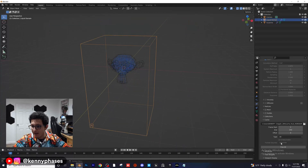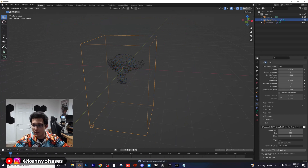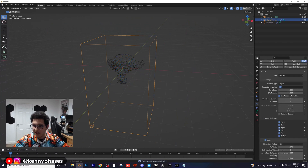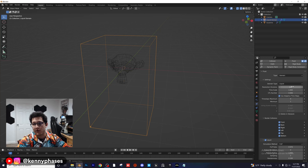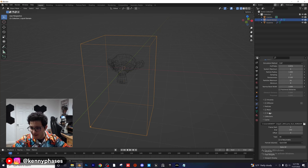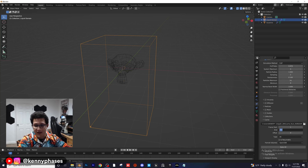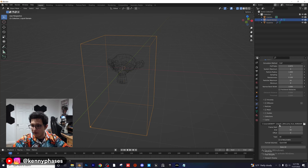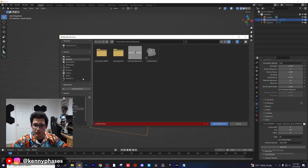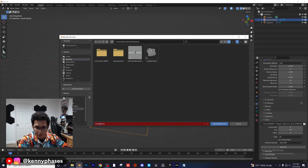Go ahead and click Free All, which resets our simulation. Scroll up and give this a resolution division of 100. Then scroll back down — instead of going all the way to frame 250, I'm going to do frame 50. Save the file to your desktop as 'fluid sim.'